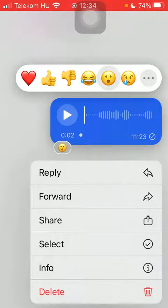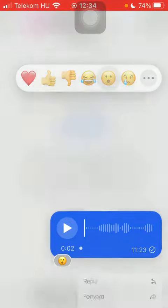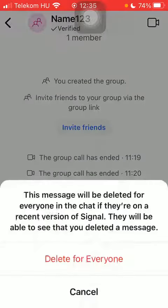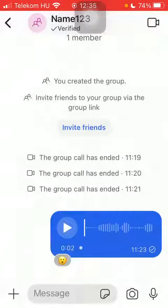Hold your finger on it until these options appear, then click on the delete option. As you can see, you have two options: delete only for yourself, or delete for everyone. Click on the relevant one, then tap on delete.